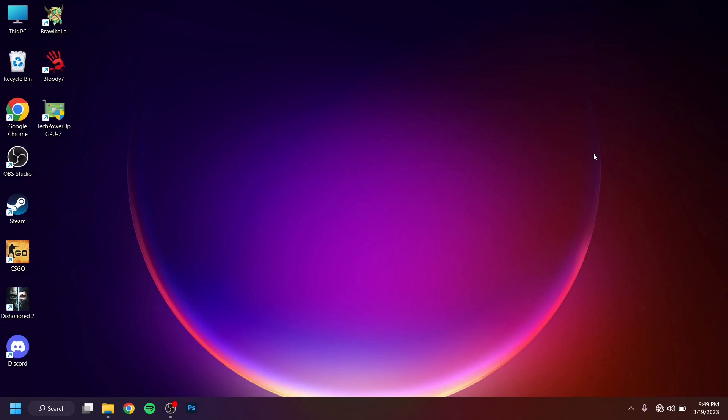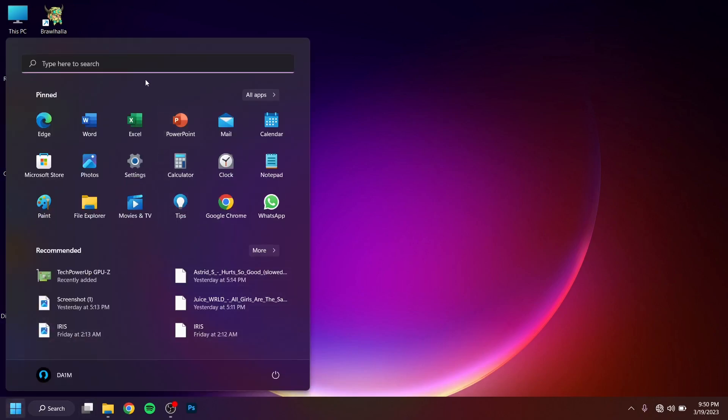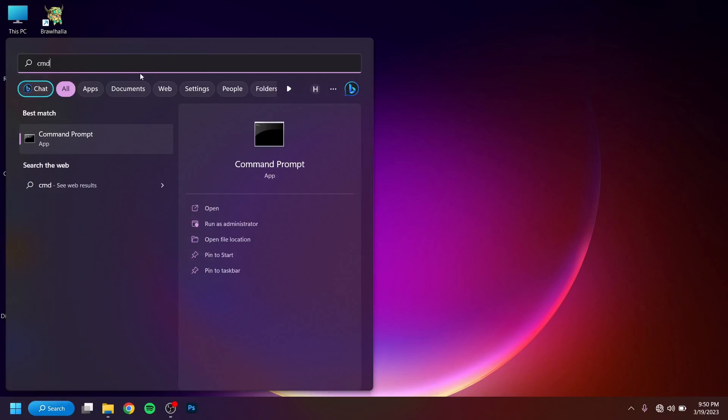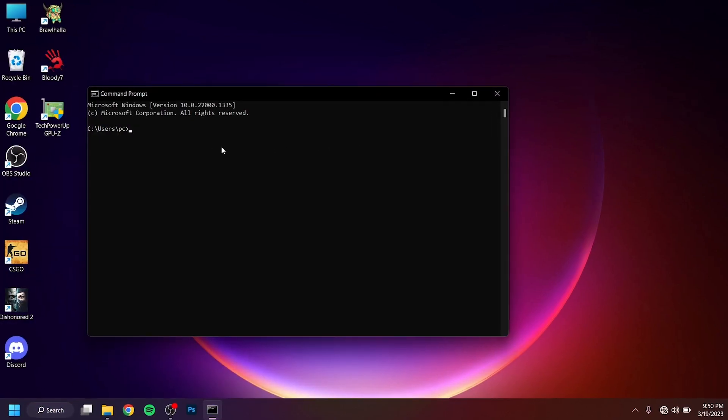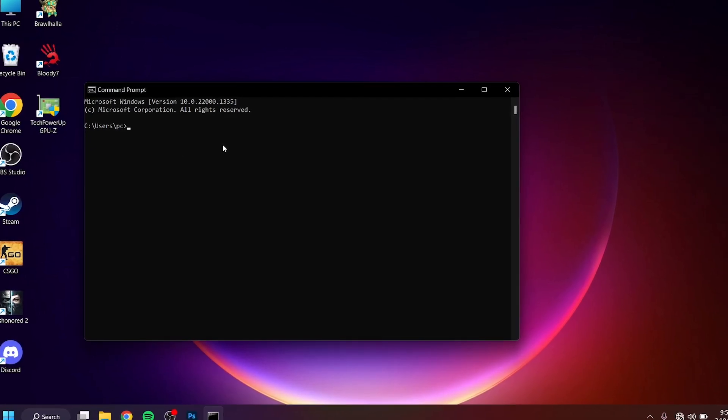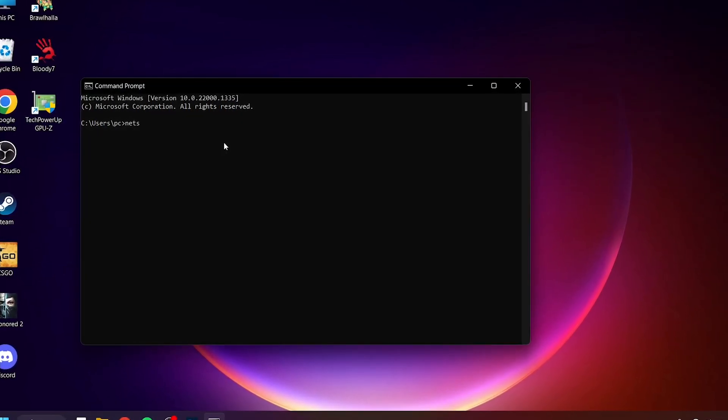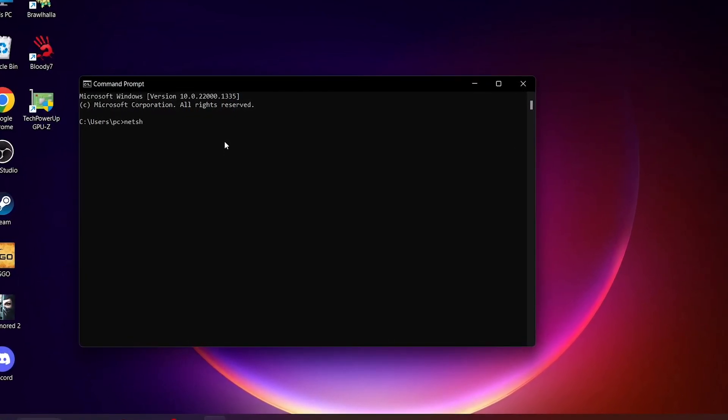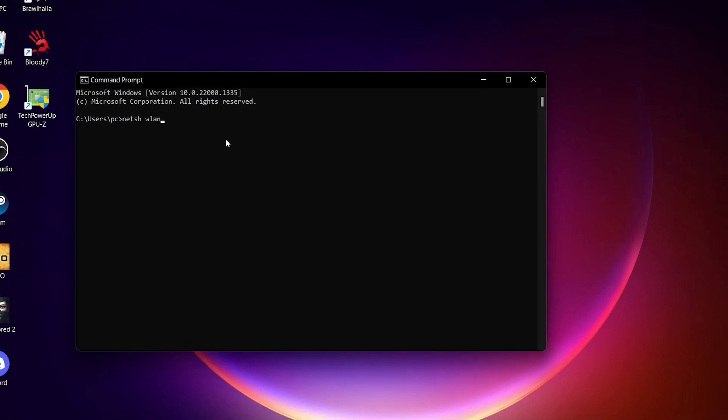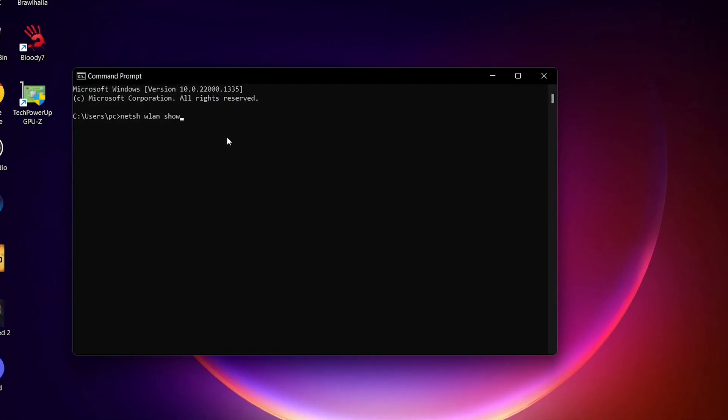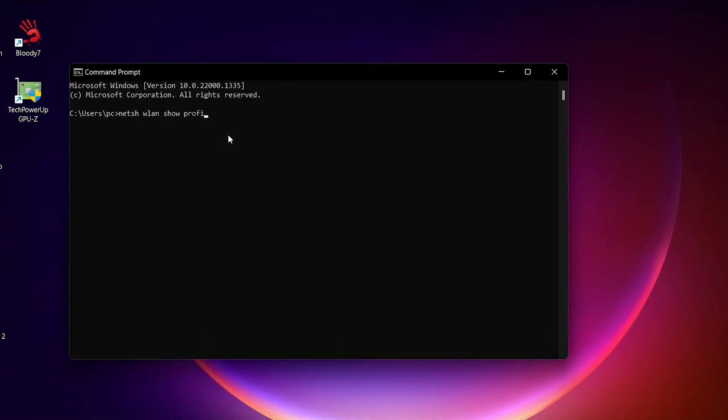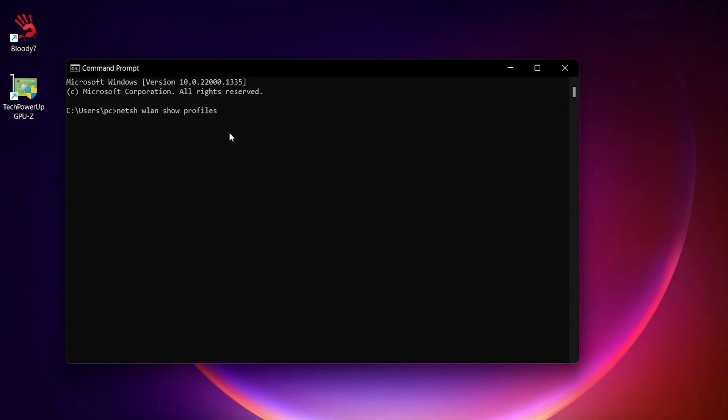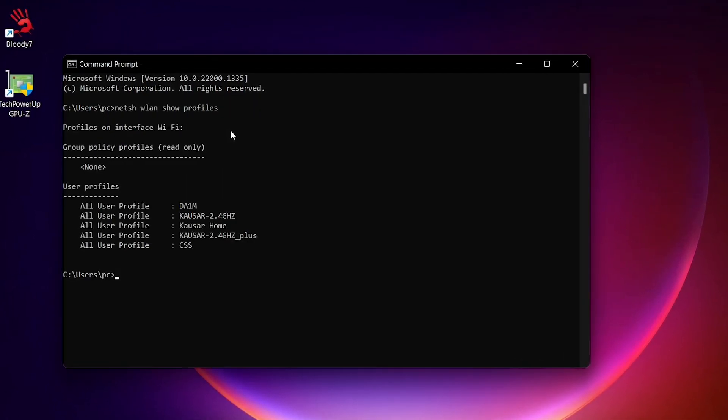First off, what you want to do is just open up your command prompt. Just search right here, CMD, and this black thing will pop up. Then what you want to do is write in: netsh space wlan space show space profiles. Once you type it, just hit enter.